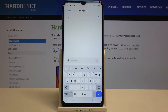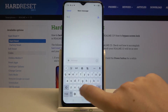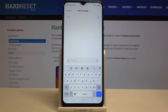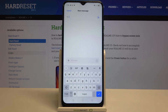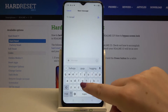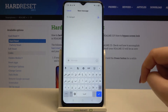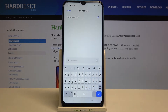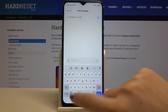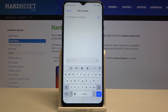Here we've got two differences: first, the space bar is not empty anymore — we've got the exact name of the language we're currently using. And here we've got the globe icon, which helps us change the language. Right now I'm typing in English, but after tapping the globe icon I can easily switch to Arabic. You can see the language name on the space bar, and tapping again switches back to English.